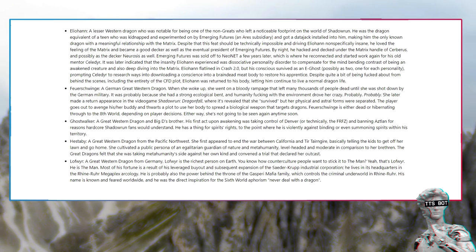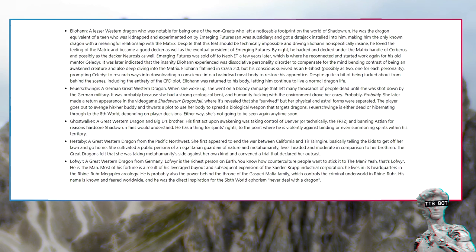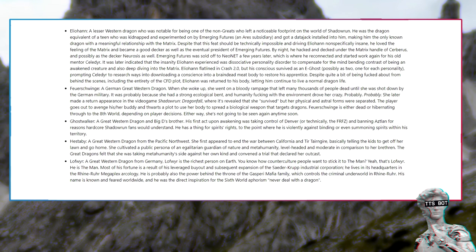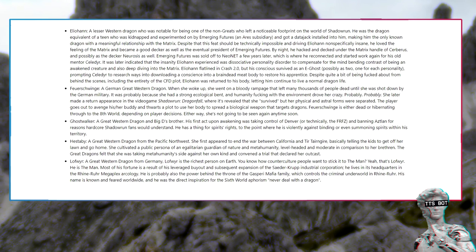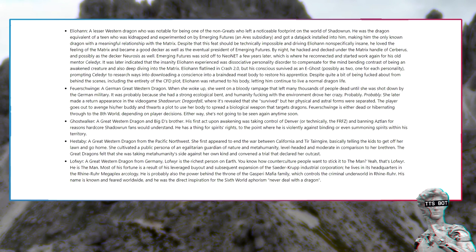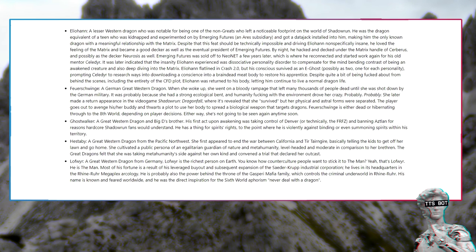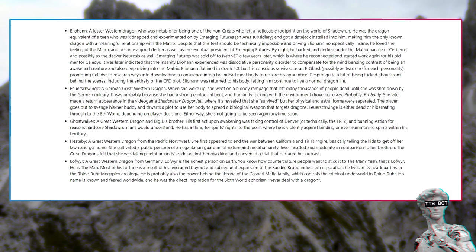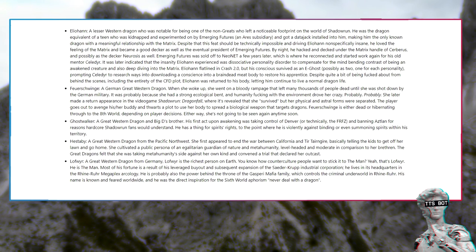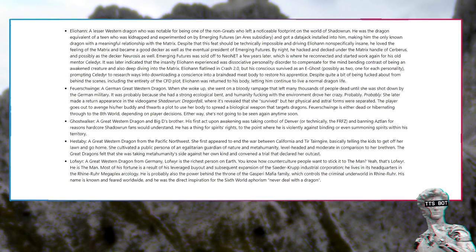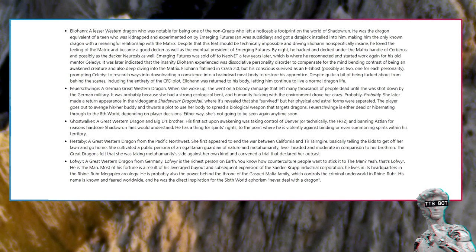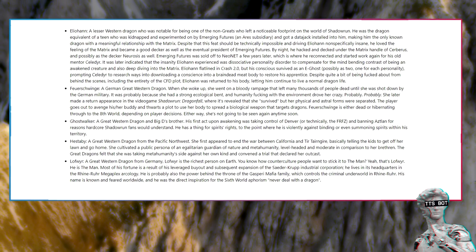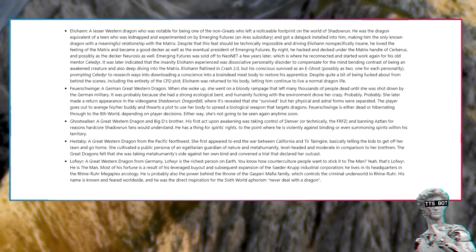Feuerschwinge, a German great western dragon. When she woke up, she went on a bloody rampage that left many thousands of people dead until she was shot down by the German military. It was probably because she had a strong ecological bent and humanity fucking with the environment drove her crazy. She later made a return appearance in the video game Shadowrun Dragonfall, where it's revealed that she survived but her physical and astral forms were separated. Feuerschwinge is either dead or hibernating through to the 8th world depending on player decisions.